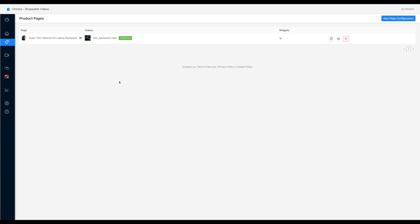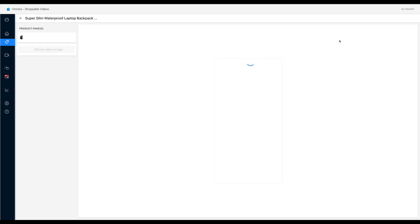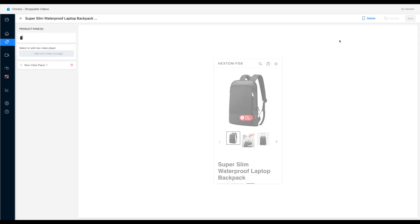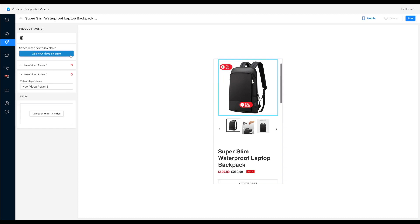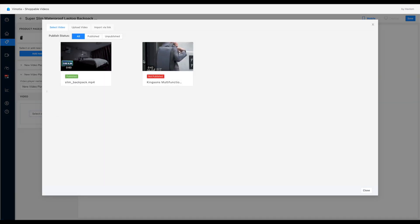And you can also publish multiple videos on the same product page. To do that, we can click the edit page config button to go back to the product page configuration. So let's click the add new video button again.